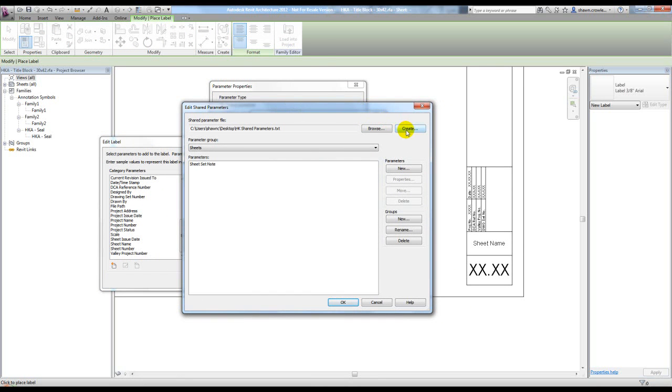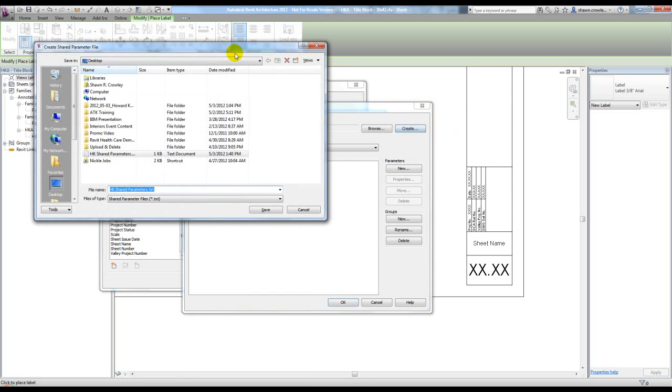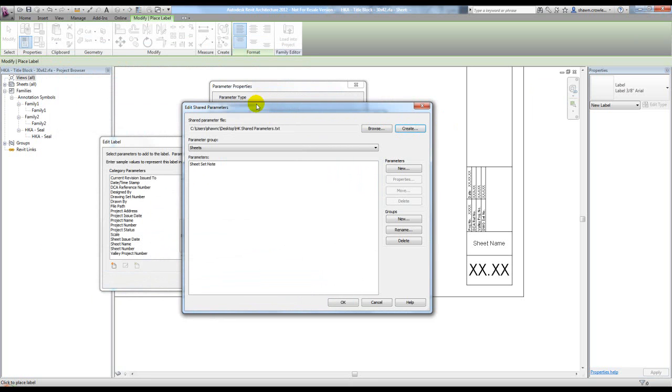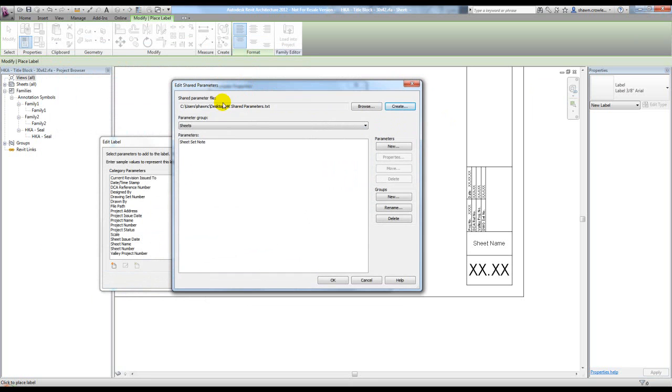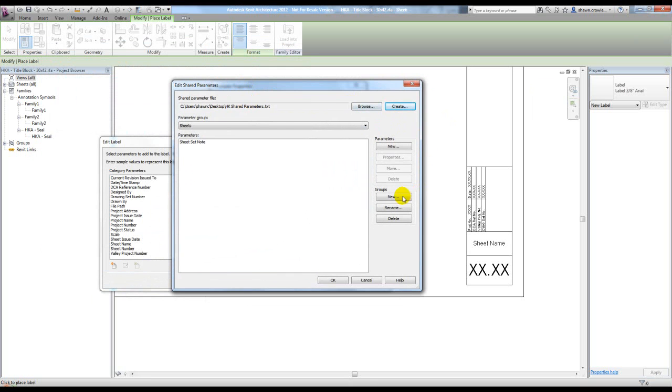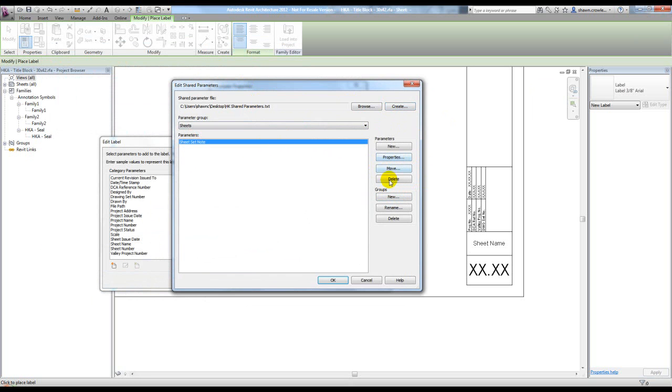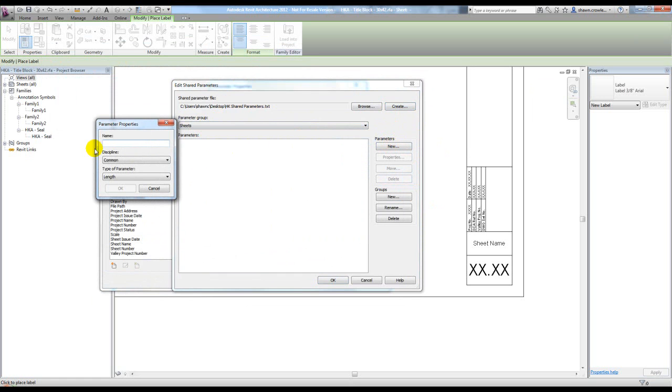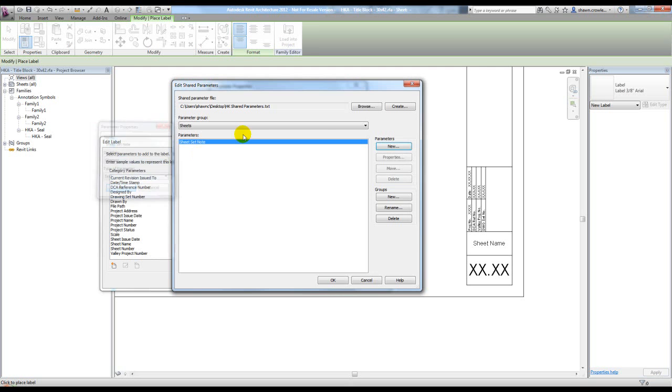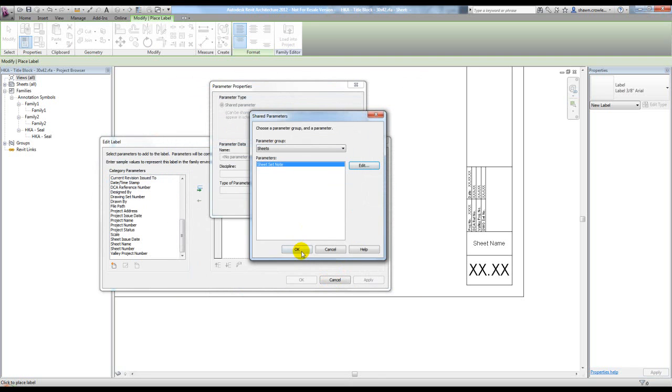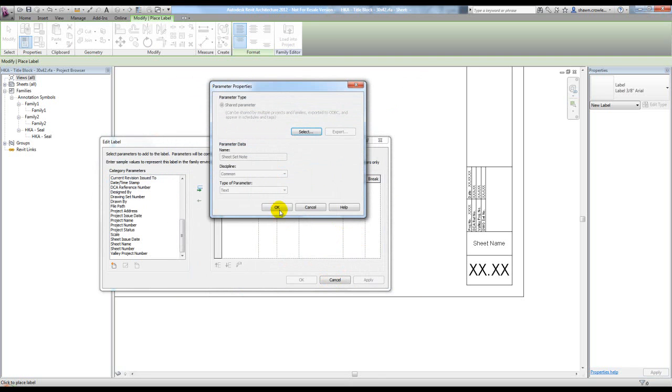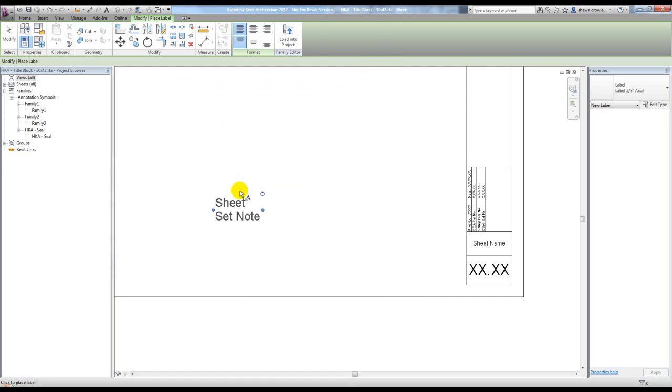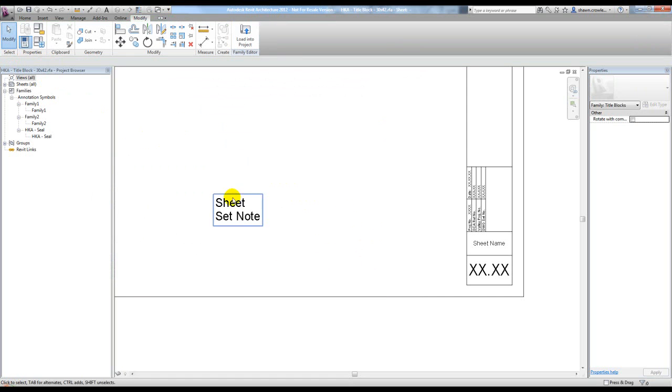You basically just browse to where you want to save it. In my case, I already have one created, so I don't need to make a new group. I'll delete this out so you can see how I do it, but I'm going to say new parameter and call this 'sheet set note.' It's going to be text so they can type whatever they want. I'm going to hit OK to back out of all this and add it to my label.